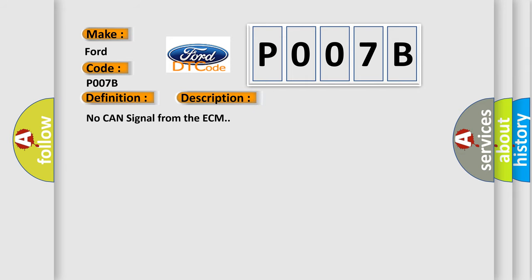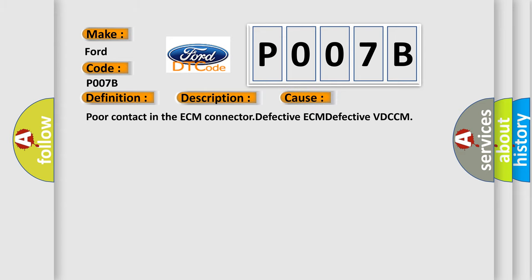No CAN signal from the ECM. This diagnostic error occurs most often in these cases: poor contact in the ECM connector, defective ECM, or defective VDC CM.